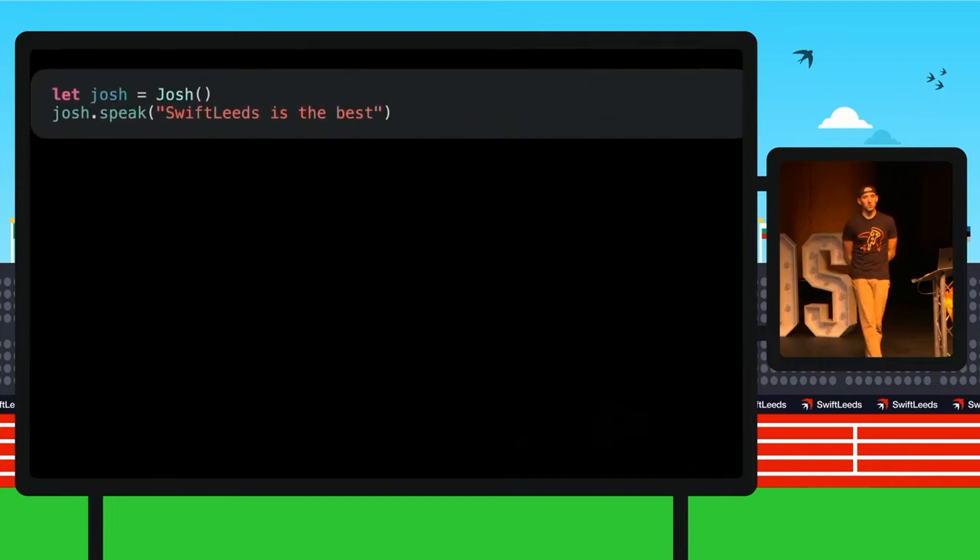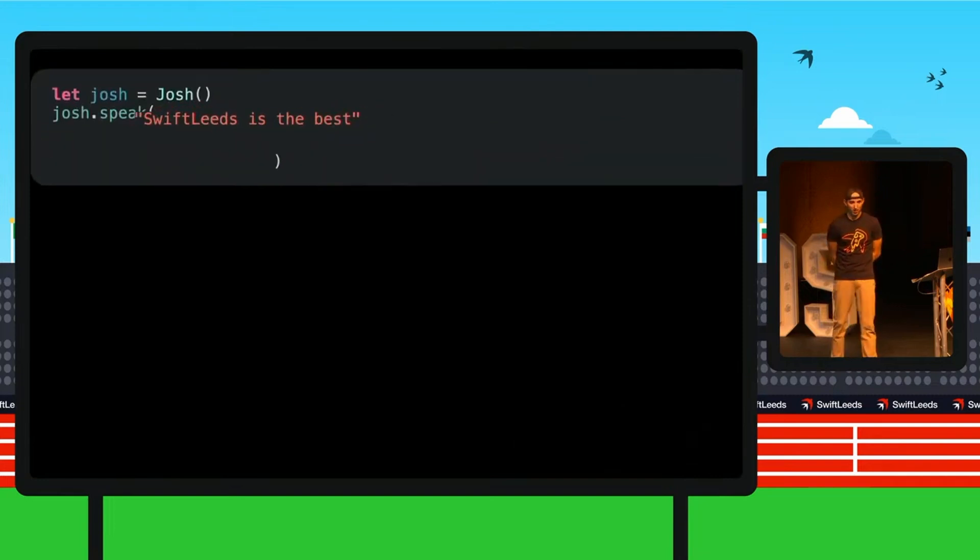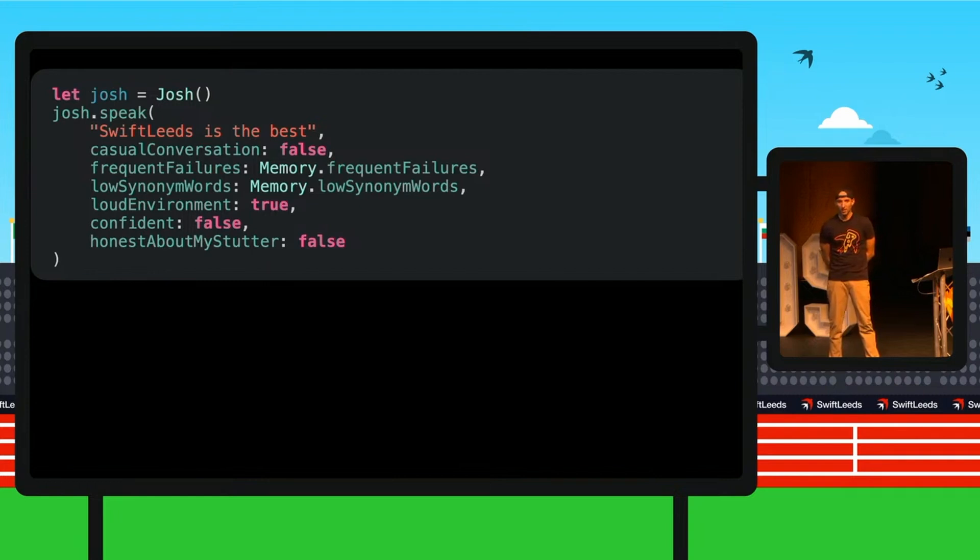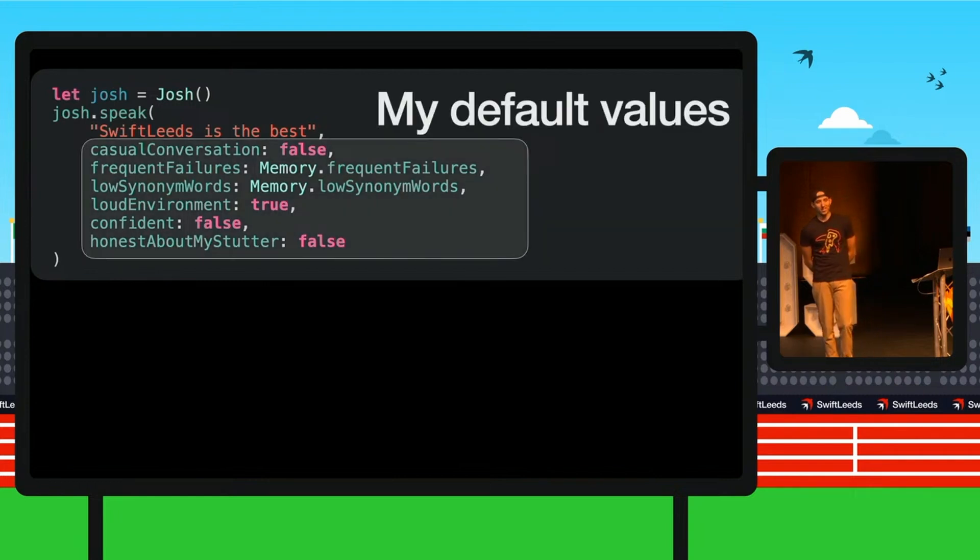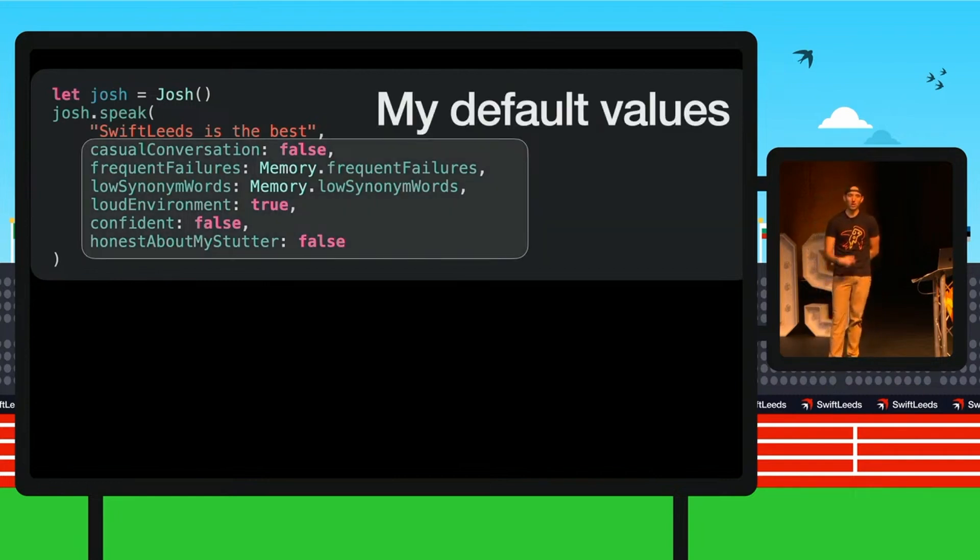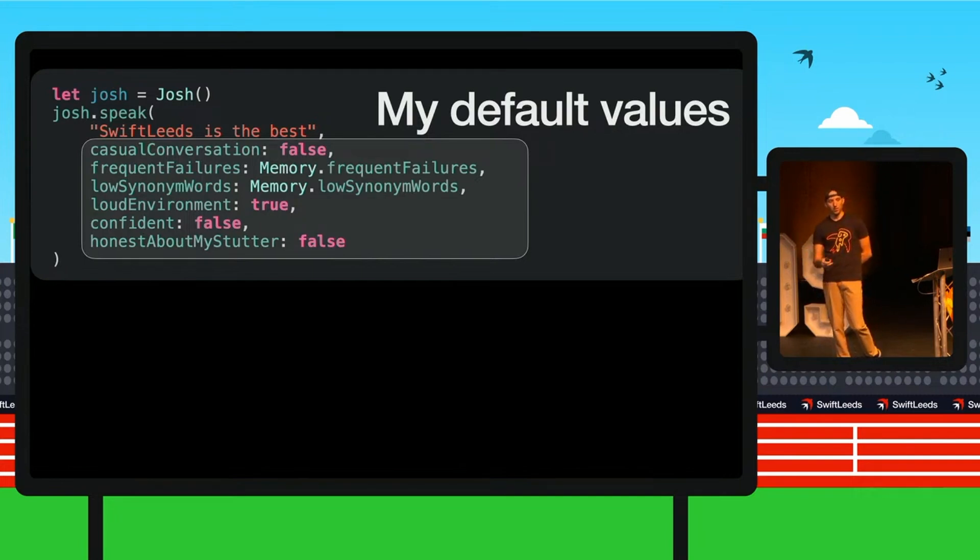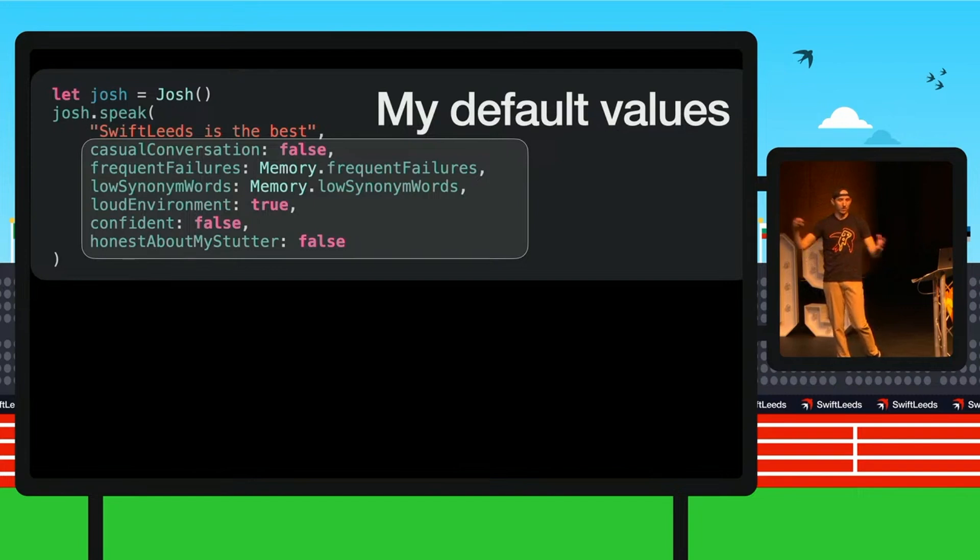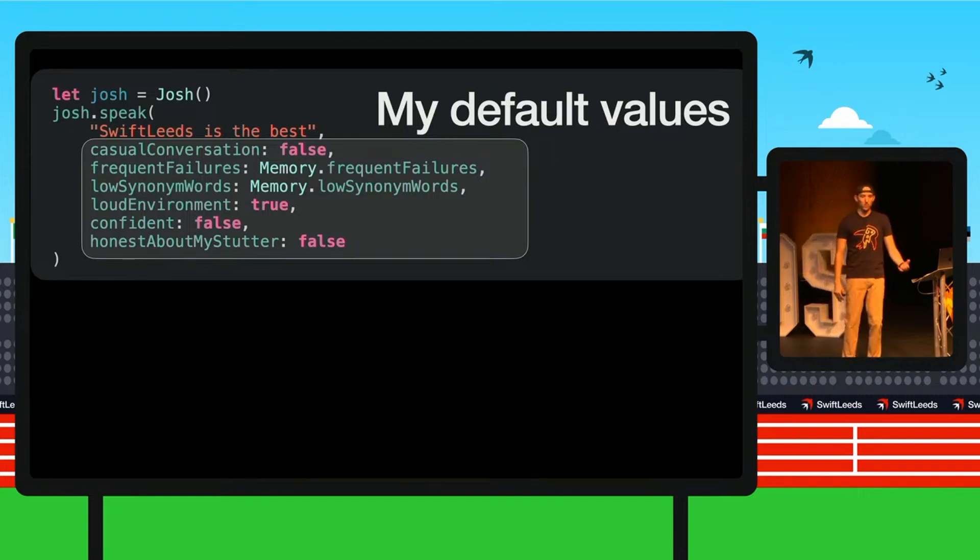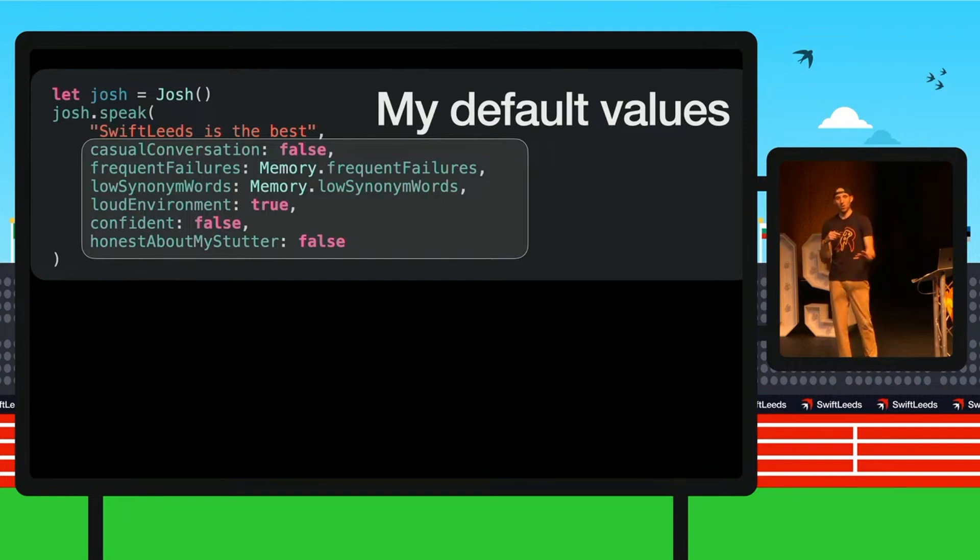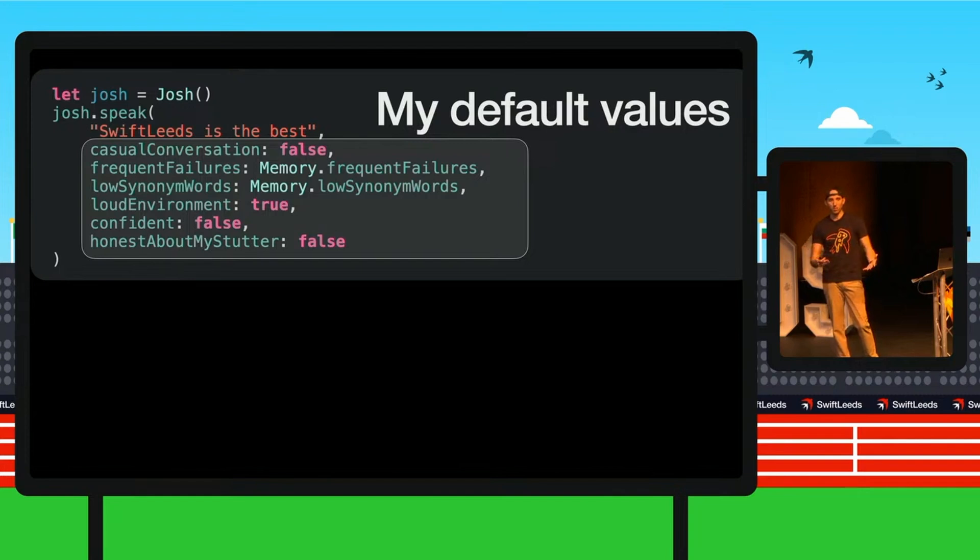So a lot of this took me 20 years to get to. But being honest about my stutter is the thing that has helped me the most. So here, these are the three things that make it worse. Well, the three things that I can fit on the slide that make it worse. And then here are, math, three and three, yes. Here are the three things that make my stutter or block happen less often. So we have Swift leads is the best. It turns out that function was not just a string. It had a bunch of these default values. And this is how I thought about it. I thought about it always as the worst case. So casual conversation, false. Loud environment, true. Confident, false. And honest about my stutter, false. So that is how these default values were hidden from me for a long time.